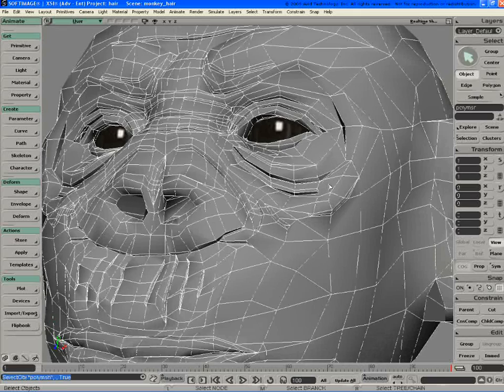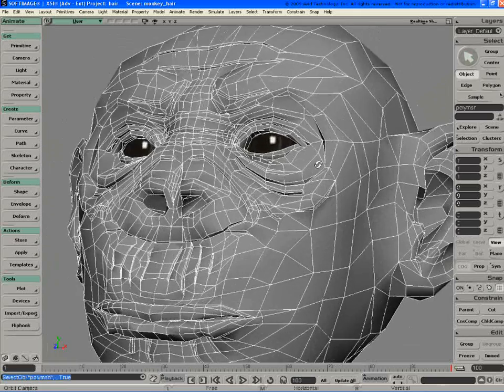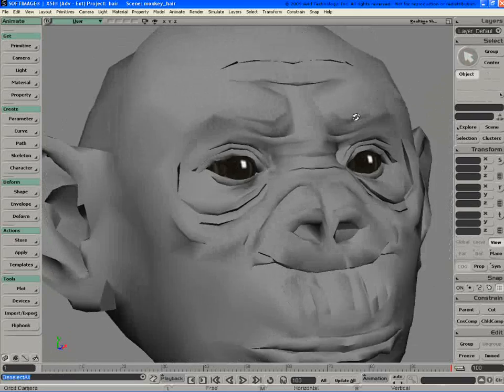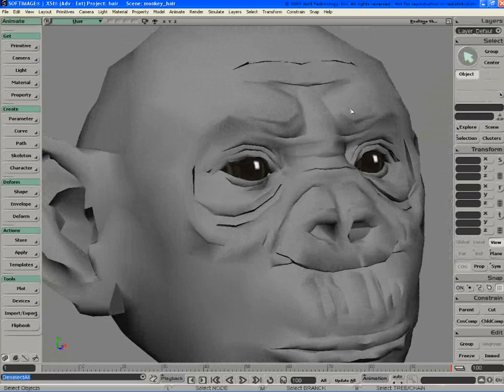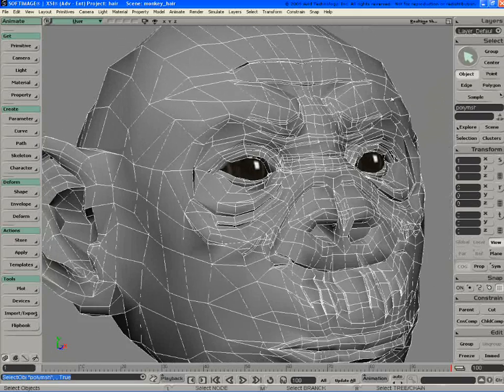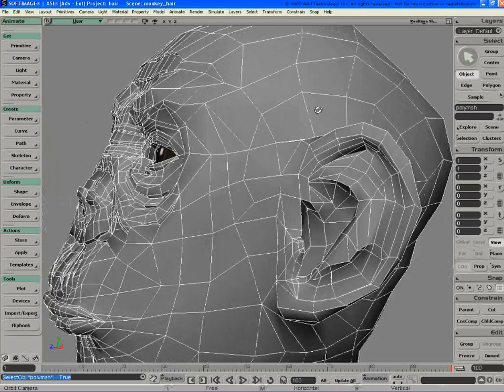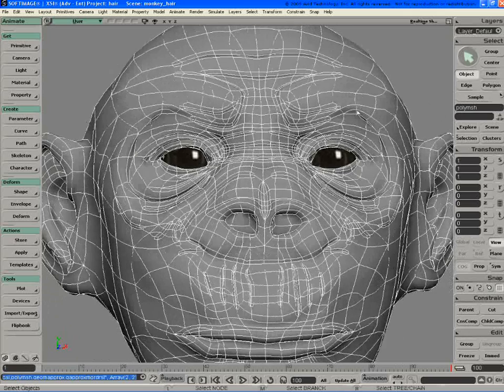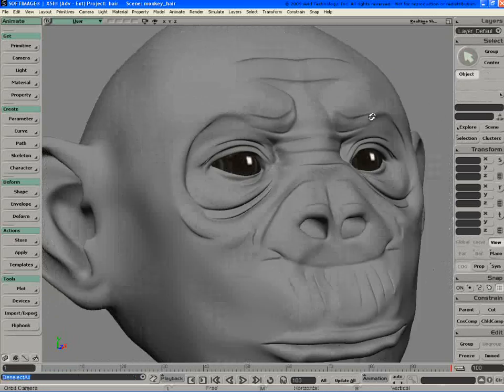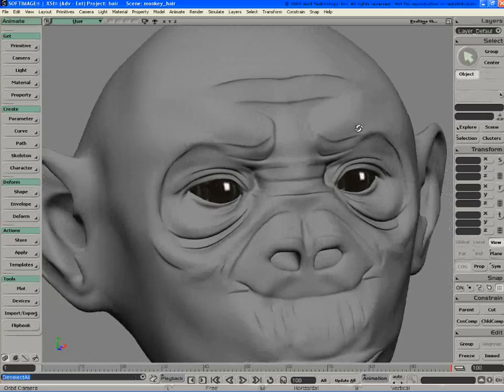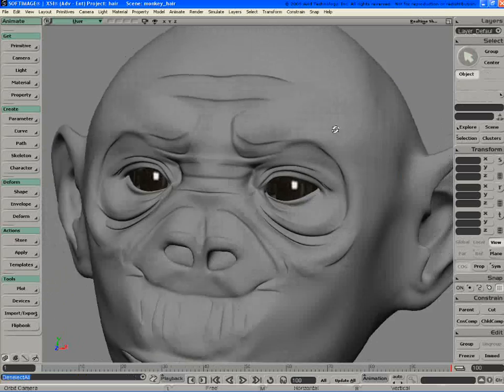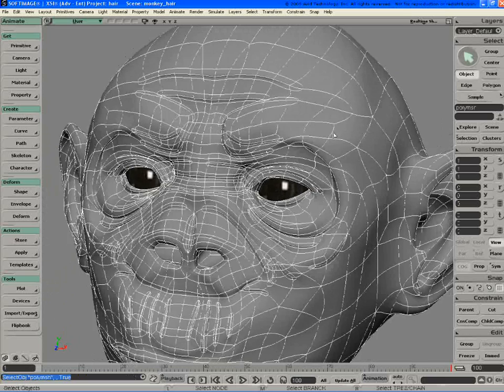One thing that's been a big trend in the industry is people are shifting to subdivision surfaces more, though a lot of people in California are still in the world of NURBS. I just wanted to touch on at least one of my thoughts about the advantages of moving to subdivision surfaces, especially in XSI.